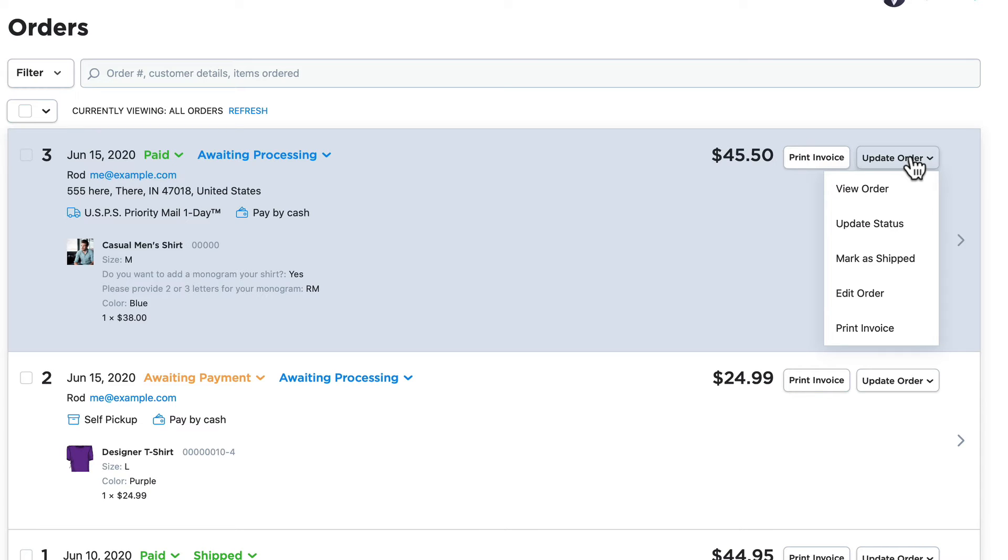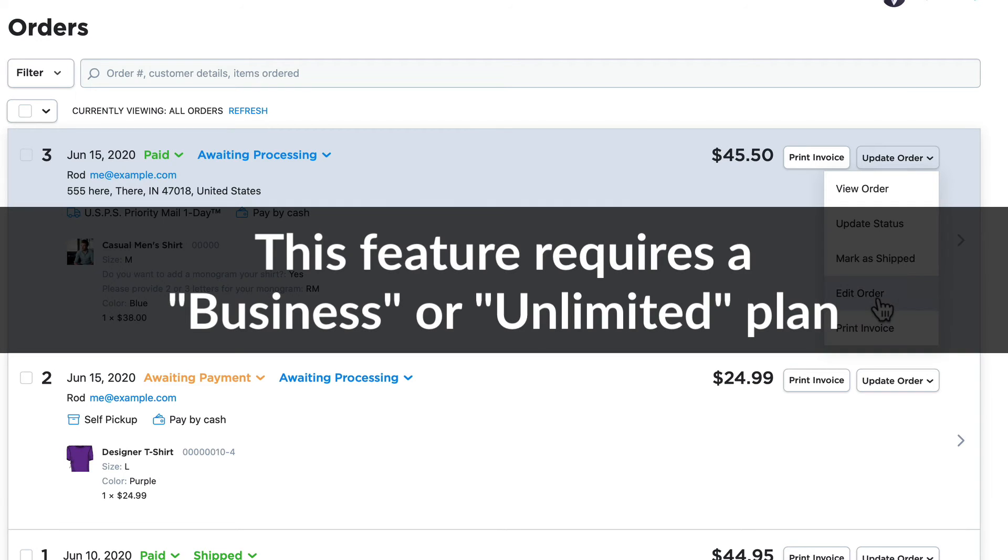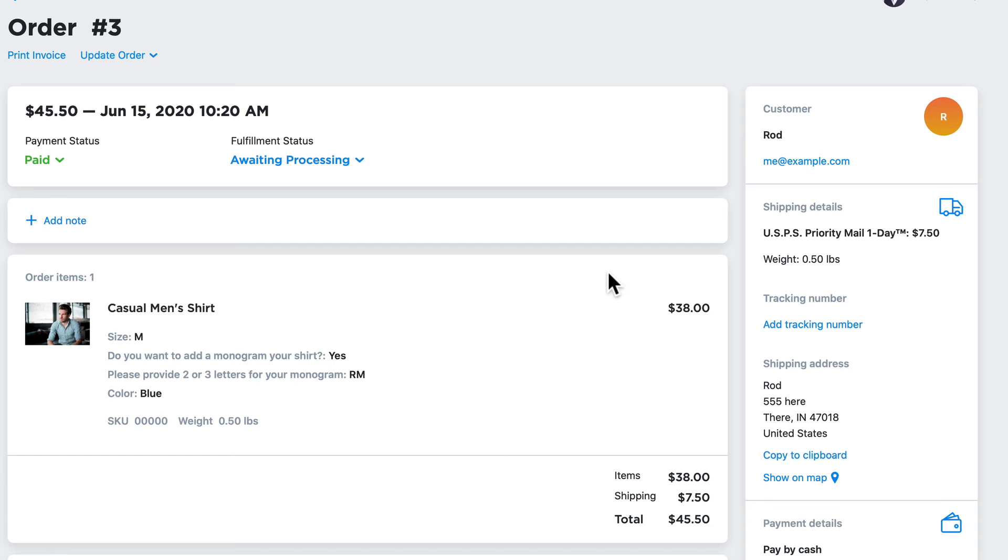When I'm ready to update the order, there are multiple ways to do that. Even from this screen, I can view the order, update the status, mark as shipped, edit the order, and print invoice. You'll need a business or unlimited plan in order to actually edit an order. Clicking on the arrow takes me to all of the details for this particular order.